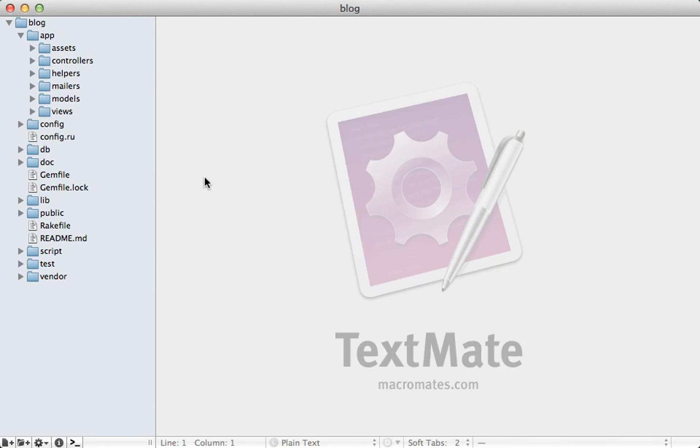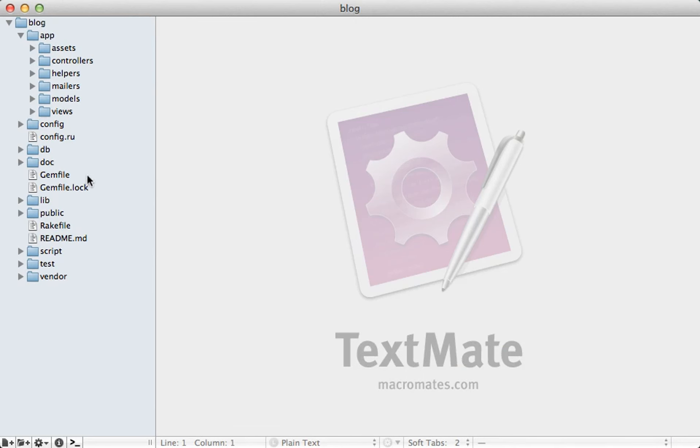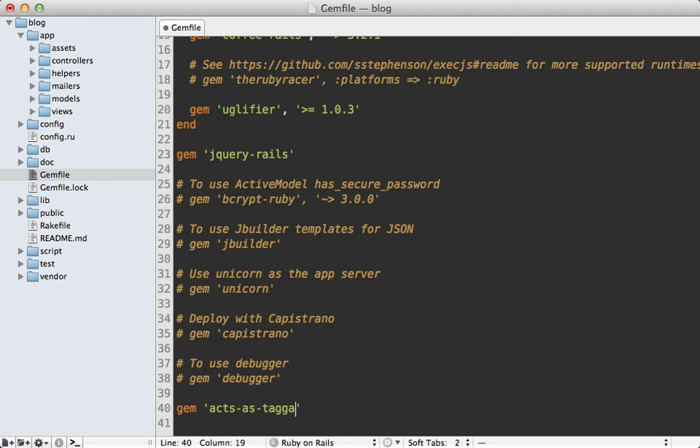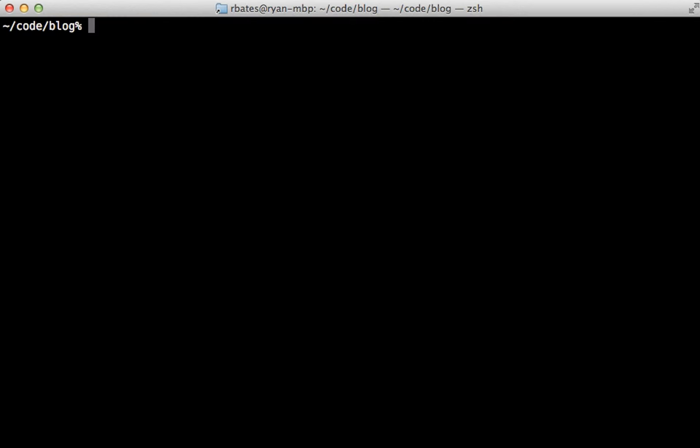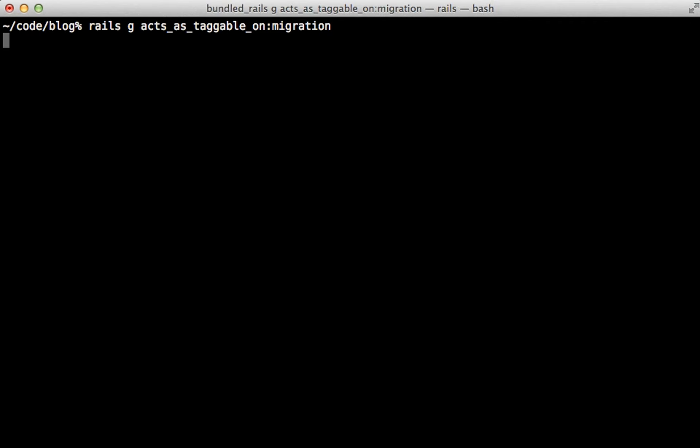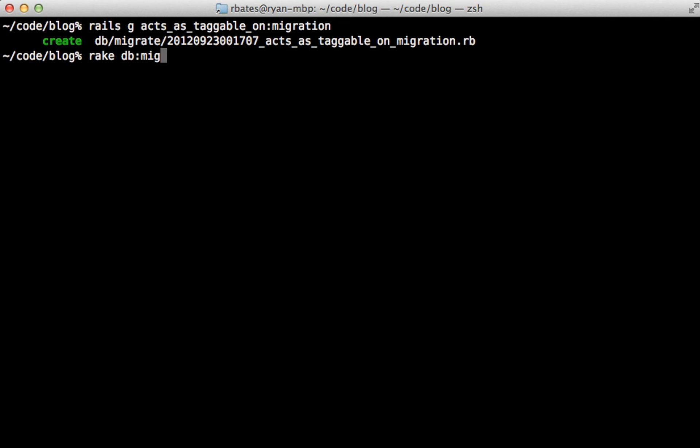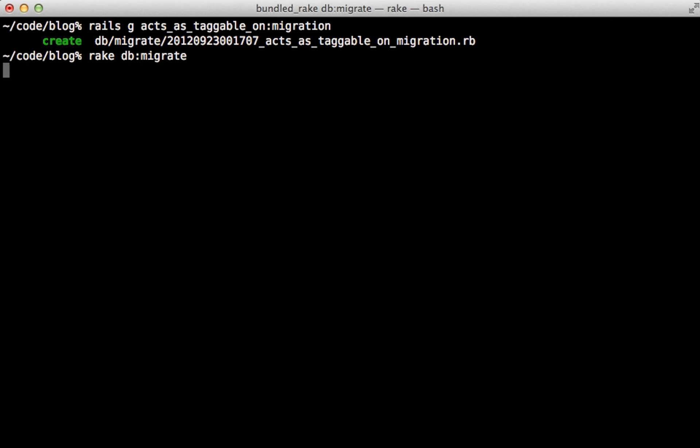To add this to a Rails application, just go to the gem file and add the acts_as_taggable_on gem there and run the bundle command to install it. Next, you need to run a generator provided by the gem called acts_as_taggable_on_migration and note the underscores here instead of dashes which are used in the gem name. And then I'll migrate the database.